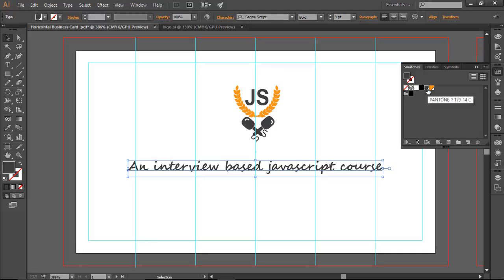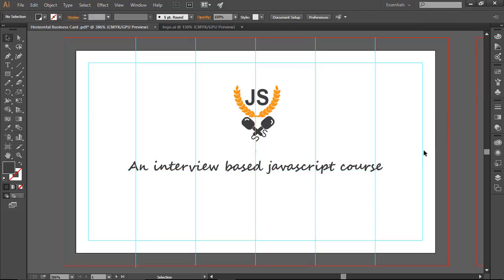I choose the color for the tagline text — 'An interview based JavaScript course' — that looks fine. There is our tagline. Now I'm going to create a rectangle because this course is going to be a premium edition — I did a lot of hard work designing this course. I'm going to write 'Premium Edition' here.